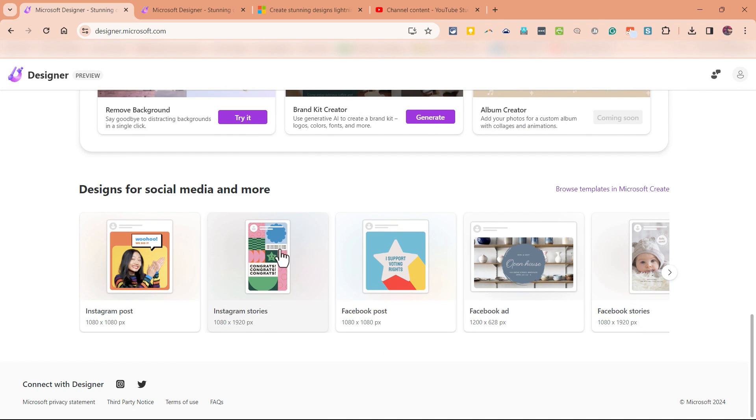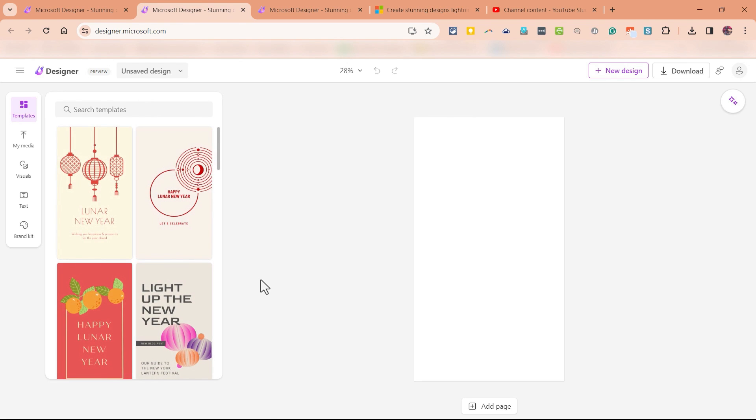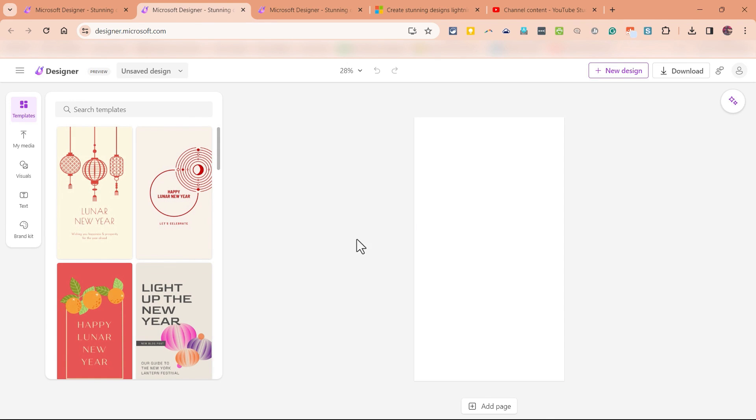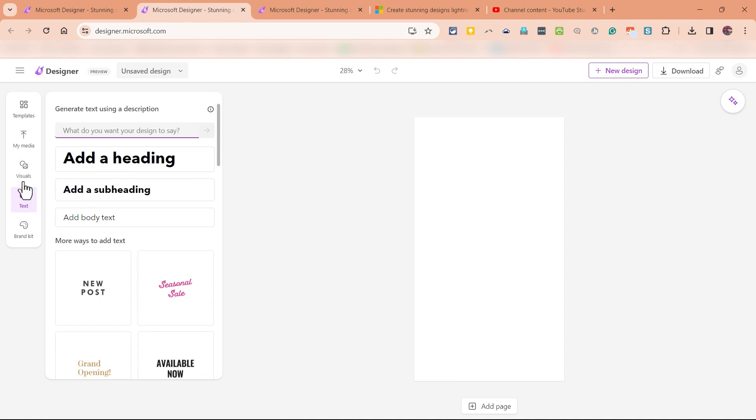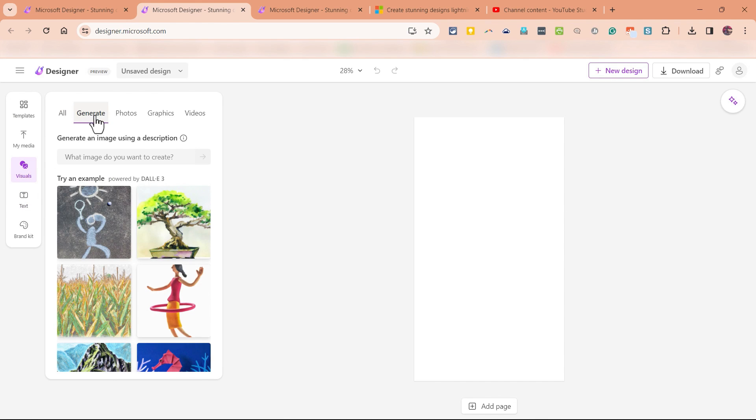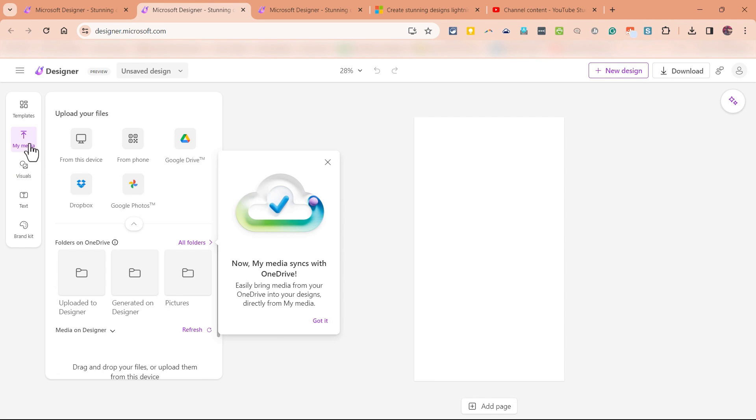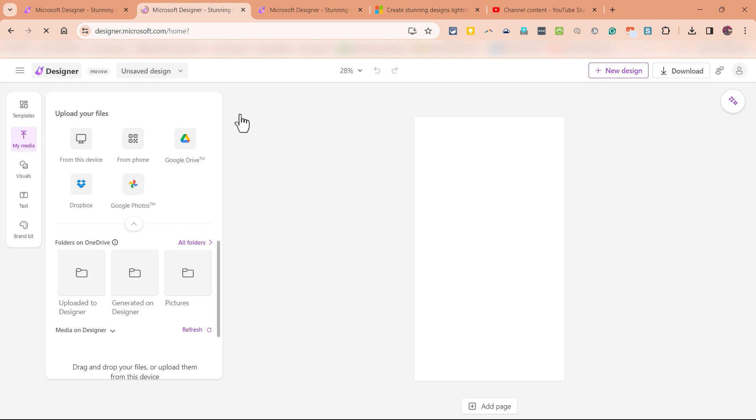So let's say I want an Instagram story, I could just go down there and click and it takes me to the interface that should look familiar. This is the same basic interface I was using to create my poster, but now it's sized properly for Instagram. But I can again go here to add text or visuals and even generate some AI produced images. I can upload my own media if I want to from my computer and incorporate those into my project.